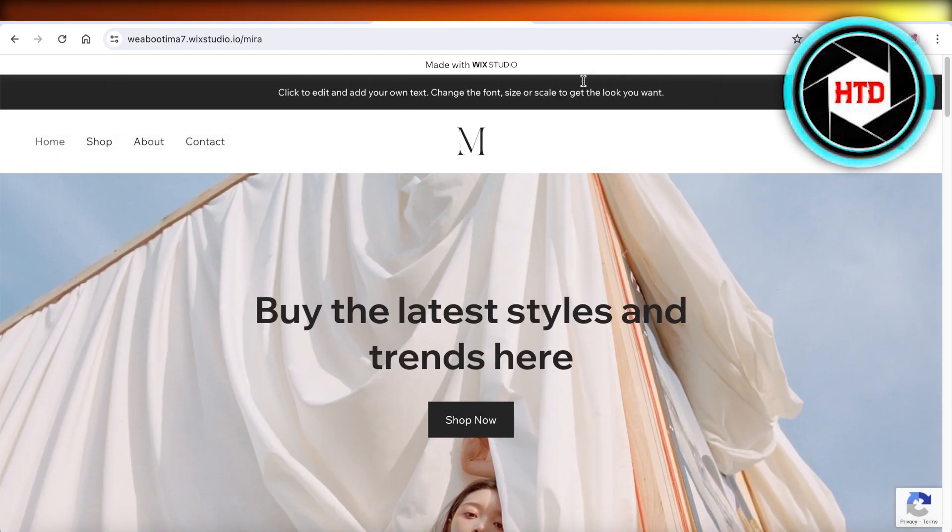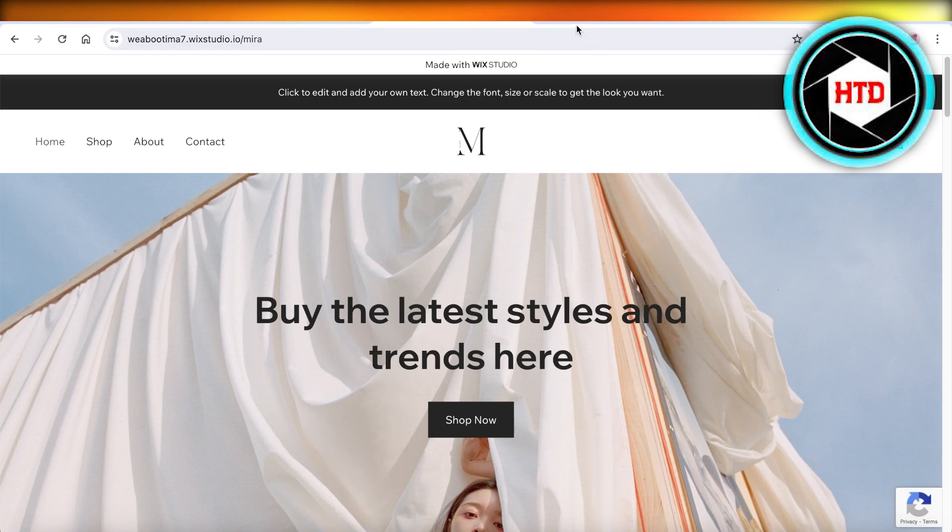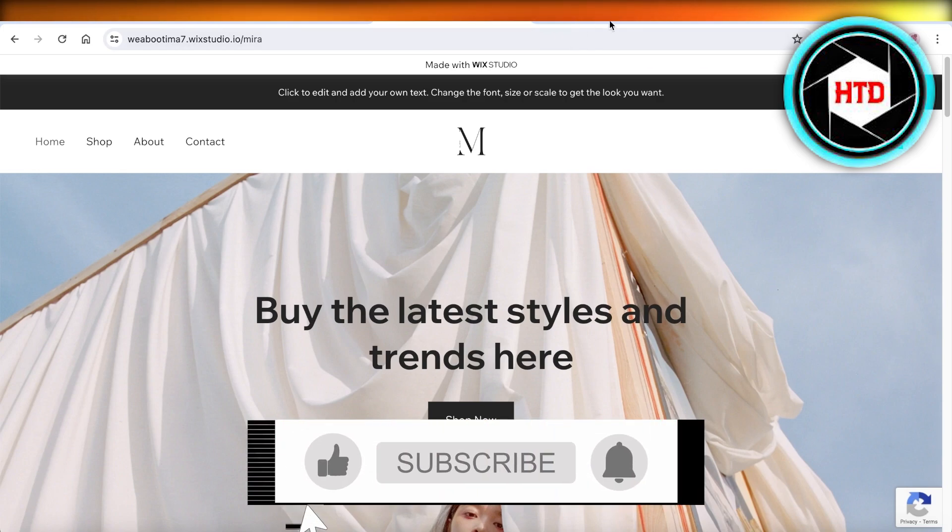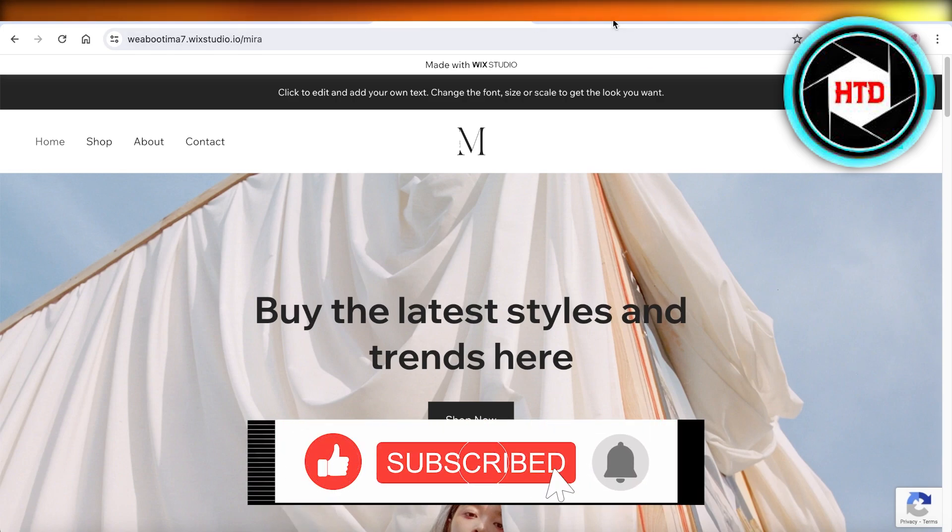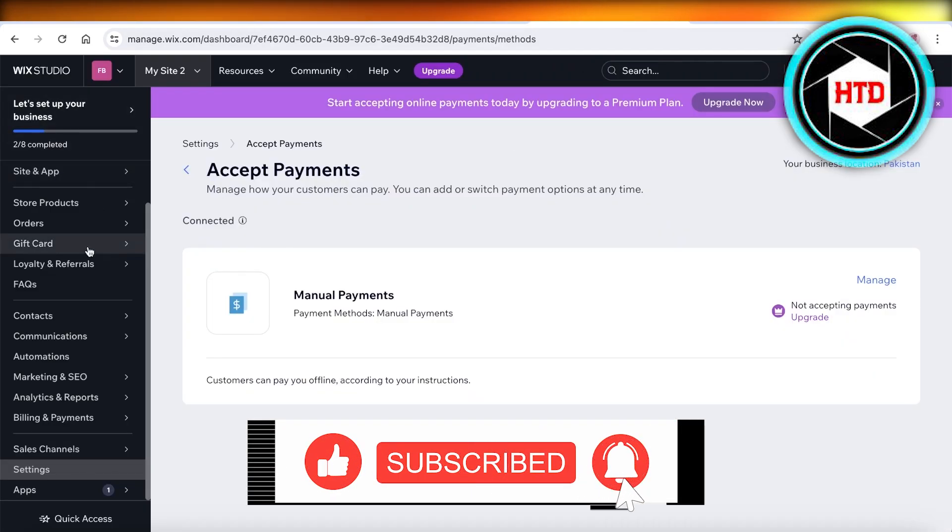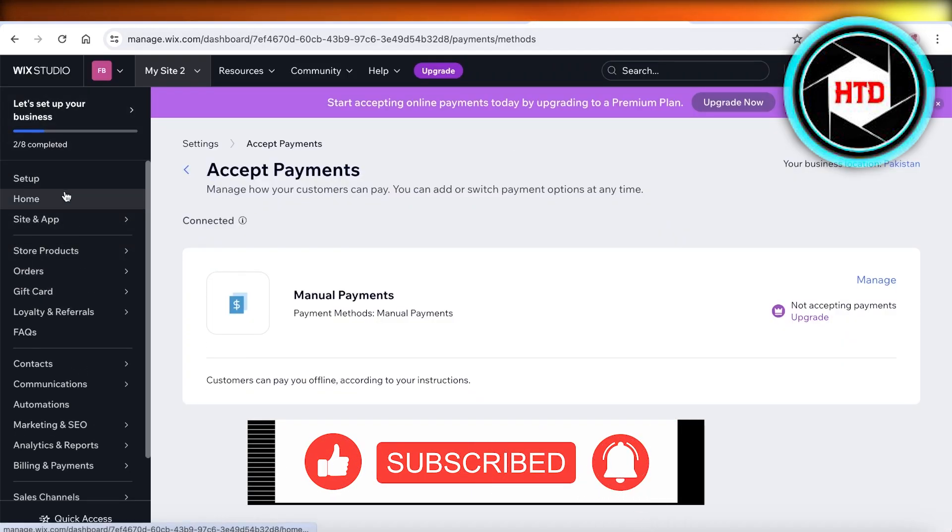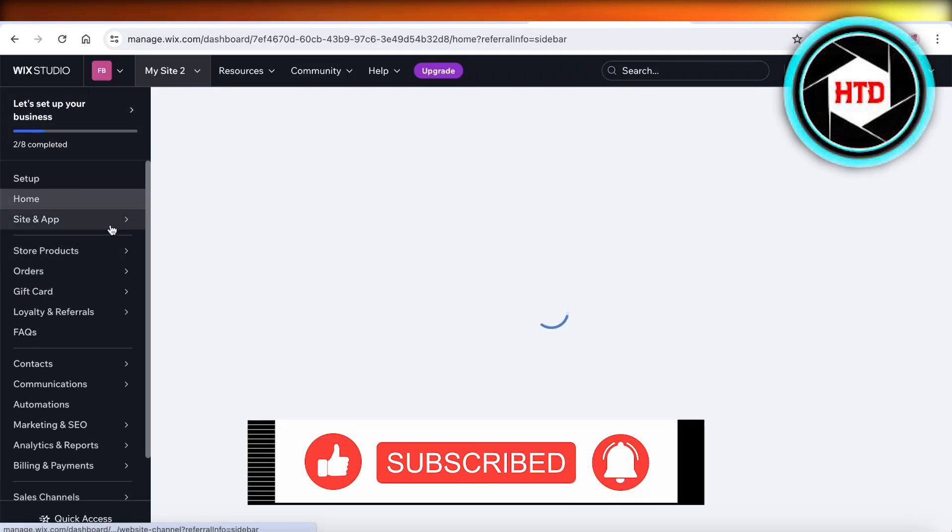This is how you make a test purchase on your Wix website. I hope you guys found this video helpful. If you did, make sure to leave a like and subscribe.